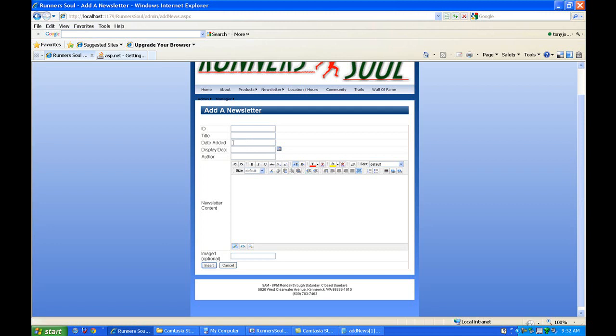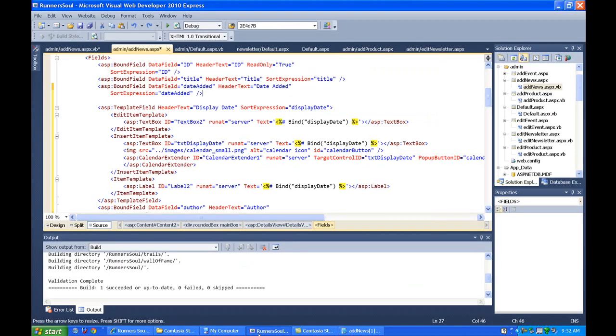So to do this it's a little bit tricky just because, well, we'll show you. Let's just go through the process here. So right now that date added, if I'm in the add news, is in a bound field. And I can't really get at this from the VB code. I can, but it's really hard.